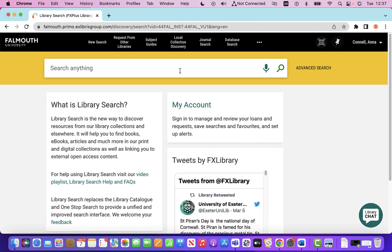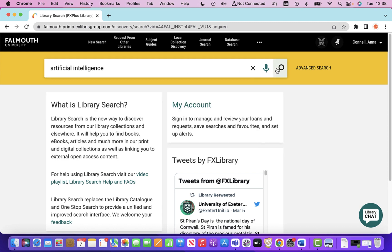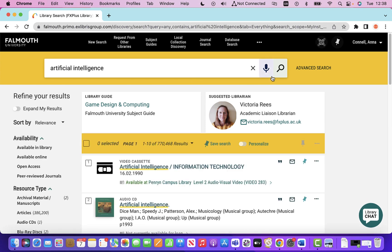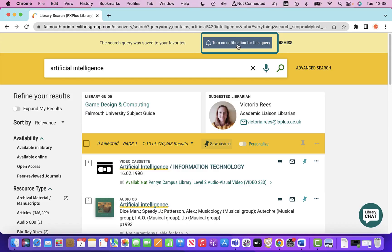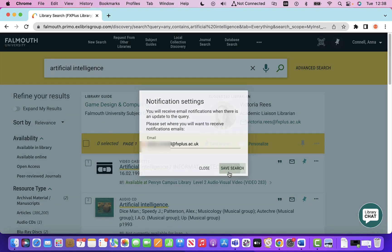Let's try a search and see what benefits that brings. I've done a search for artificial intelligence and it's brought me some results. You can see here that I now have the save search option. If I want to save that search for future reference to check results in future, I can do. I also get the option to turn on notifications for that query, and I'll get email notifications if there's an update.